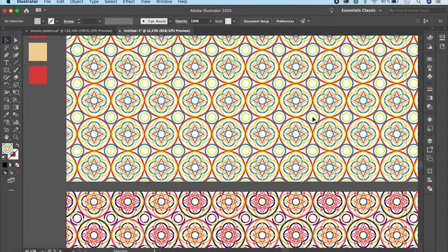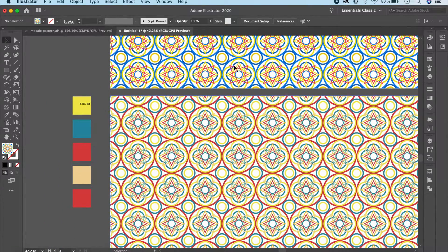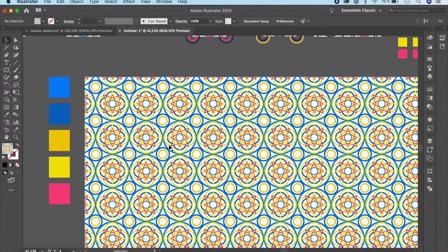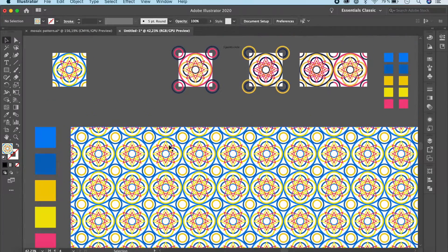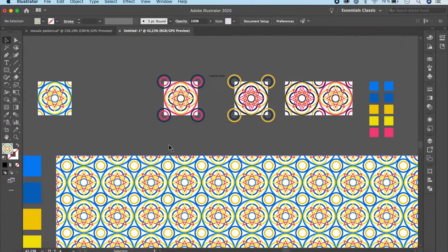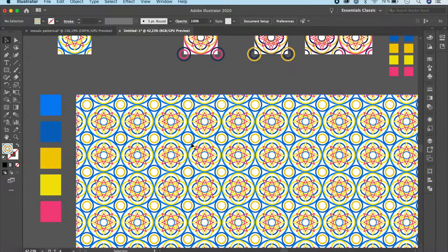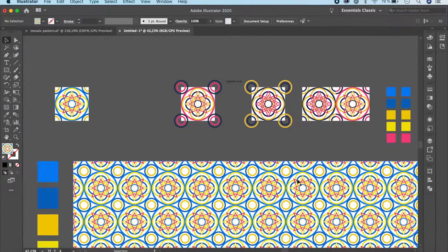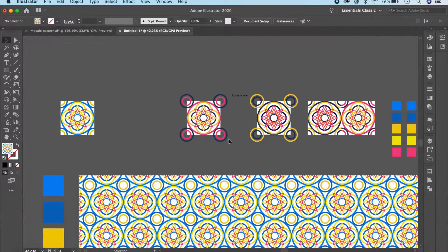Before we begin, make sure you go ahead and download the color palette if you want to match what I'm doing — otherwise if you want to use your own that's fine as well. So let's go ahead and start by creating our blocks. These are nothing but the basic blocks which we'll use with the Make Pattern option in Illustrator to create these repeating patterns. Let's start by creating this basic element.